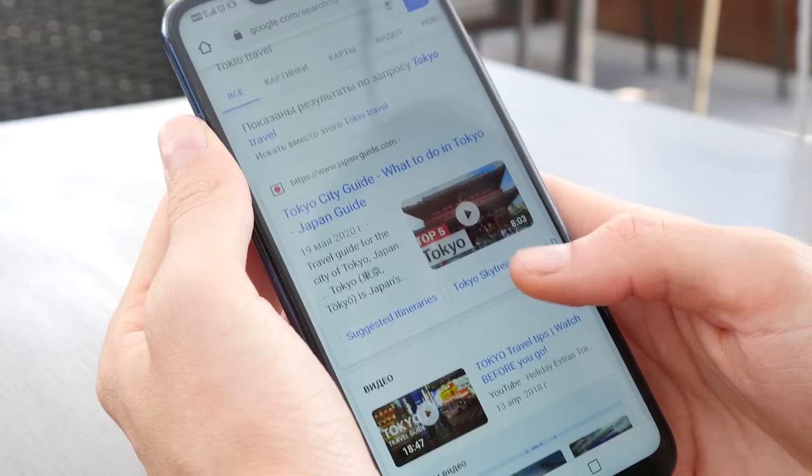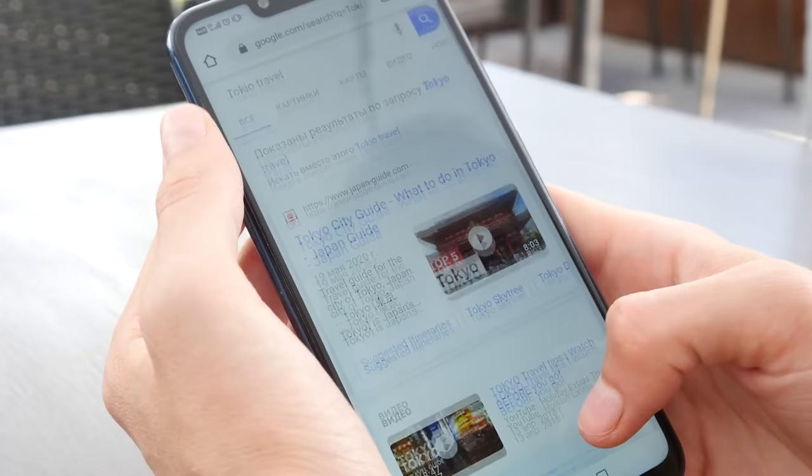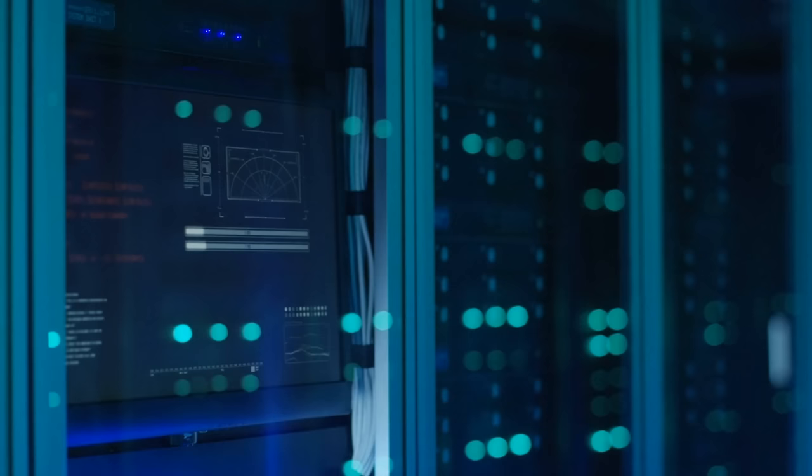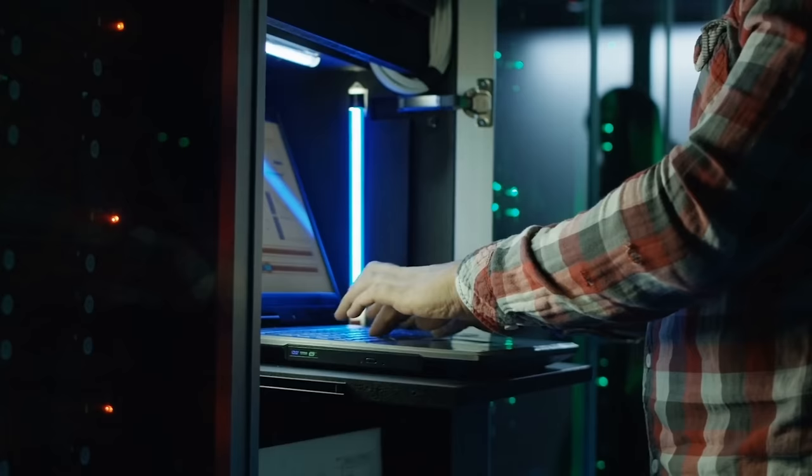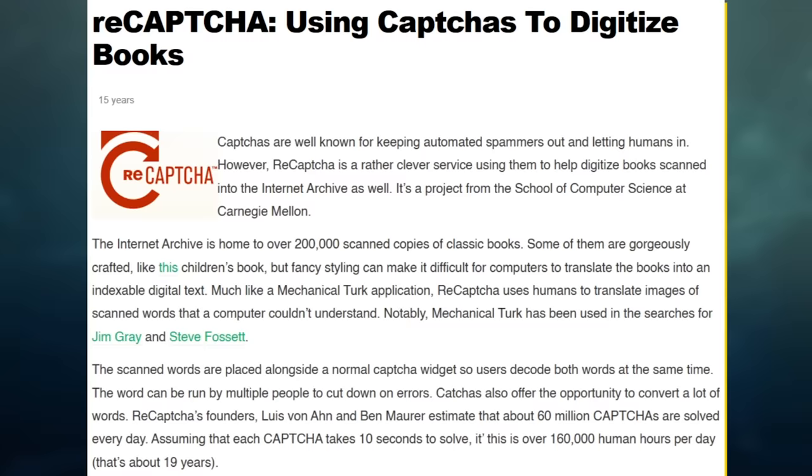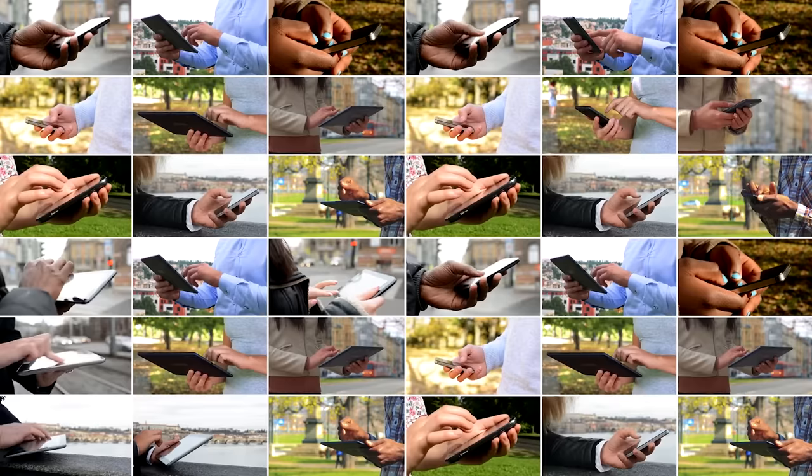Well, it turns out that CAPTCHA is not only an easy revenue driver for Google, but it's a goldmine of data and millions of hours of free labor. Way back in 2007 itself, 60 million CAPTCHAs were being completed every single day.